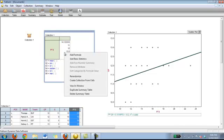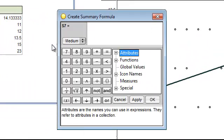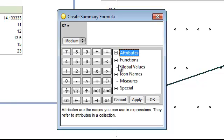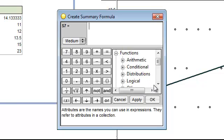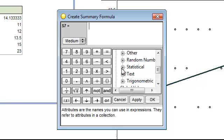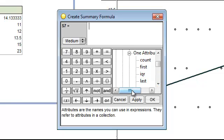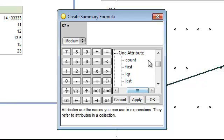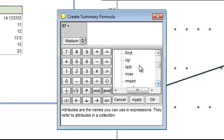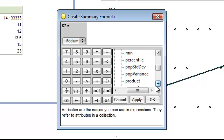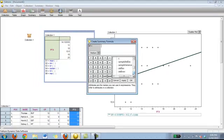Now you can also do many other statistics as well. By going into add formula, under functions, scroll down to statistical, one attribute, and as you can see there are many things here. Count, first, IQR as I talked about, last, max, mean, median, percentile. Let's say we want to figure out the standard deviation of this. We're going to click on standard deviation.